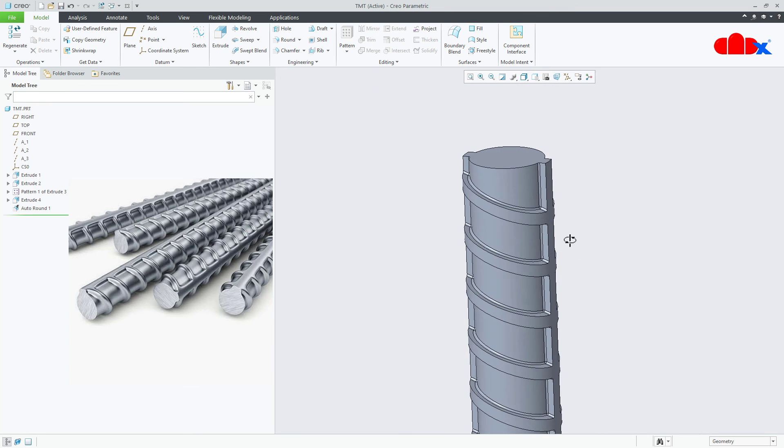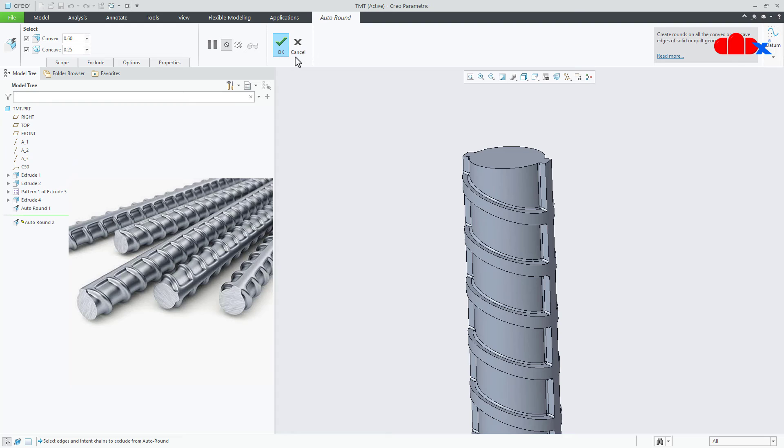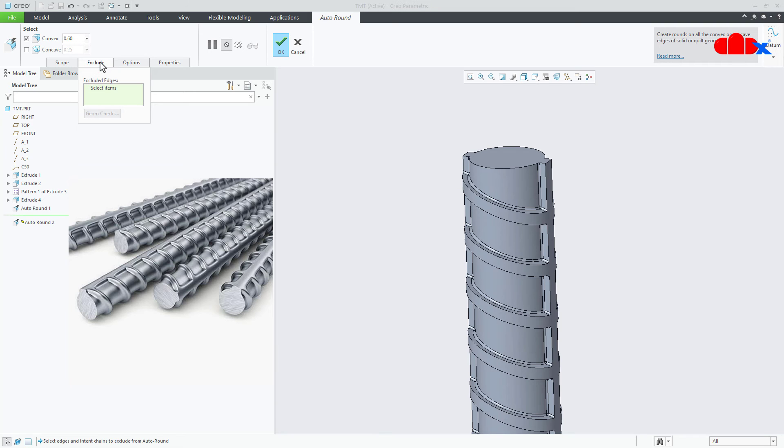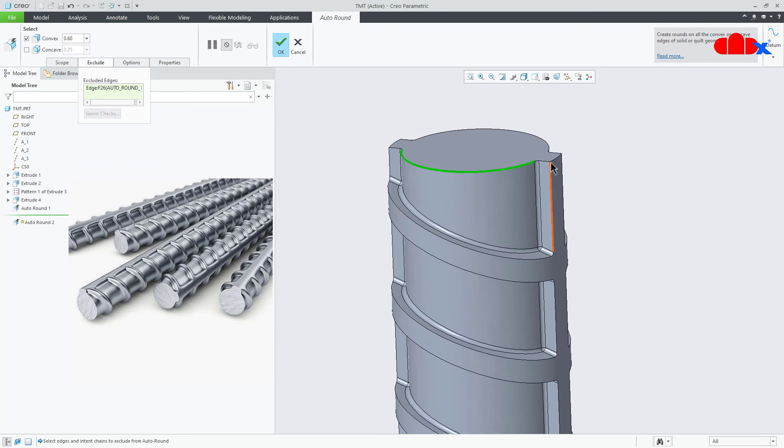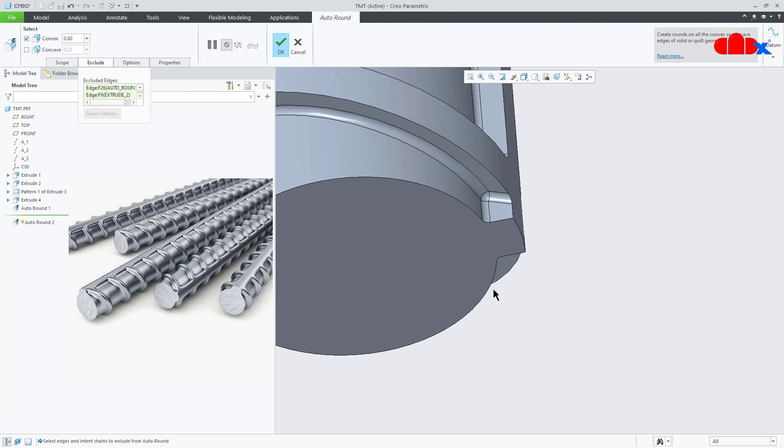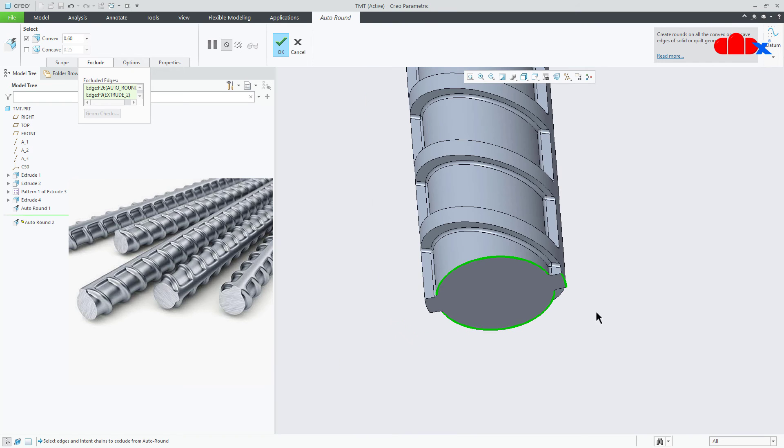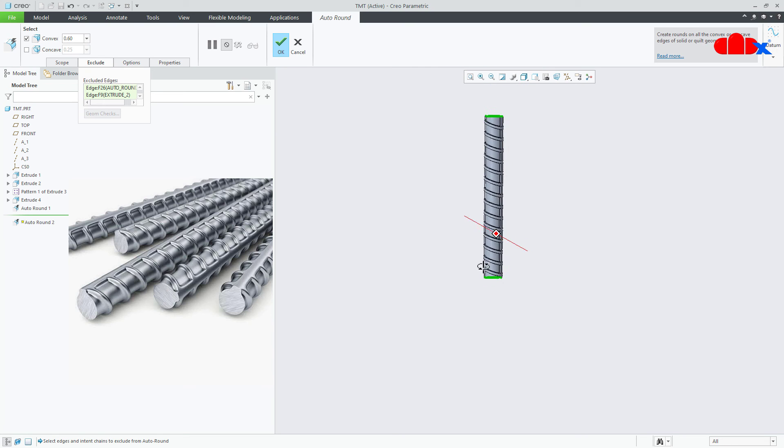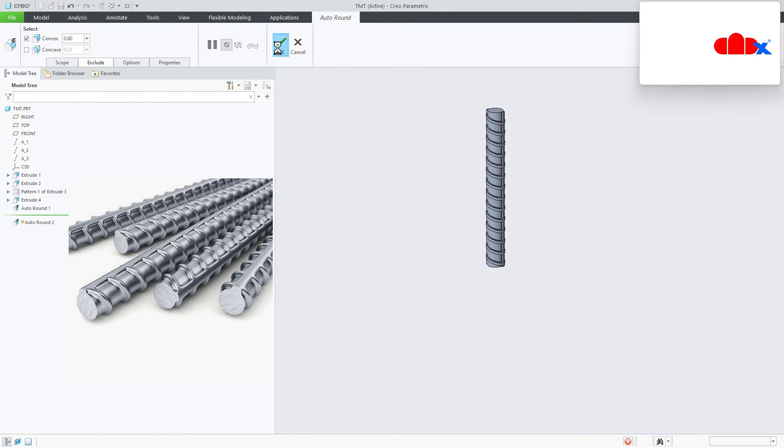Now once this is done, once again go for auto round. This time you go for convex. Take value as 0.6. Then go for exclude and select these edges. Hold the control key and select these edges. And now you say ok.